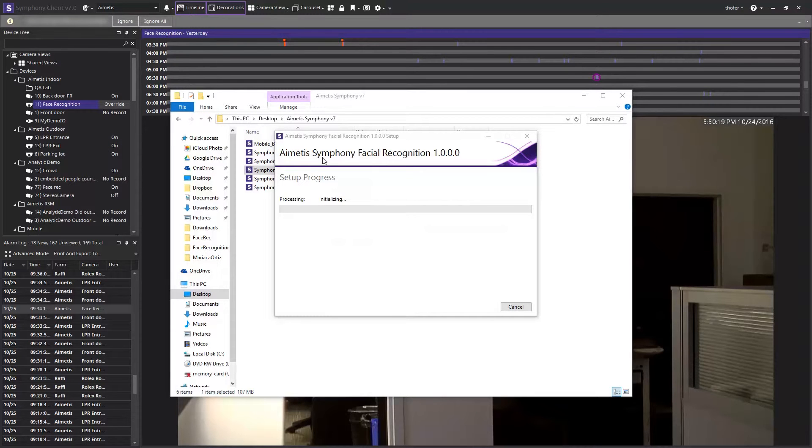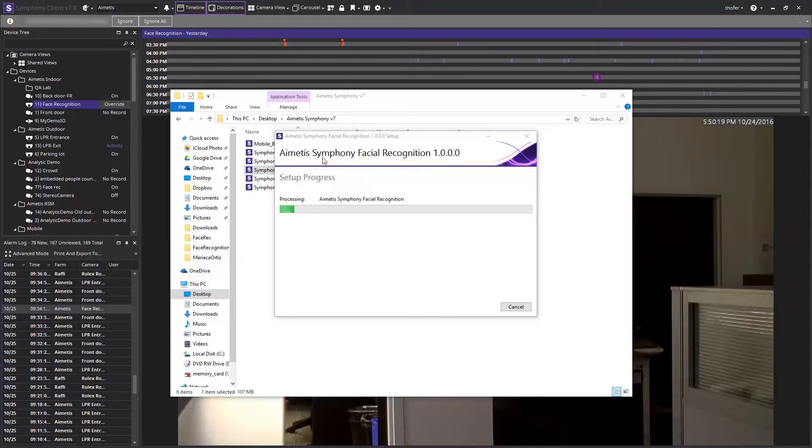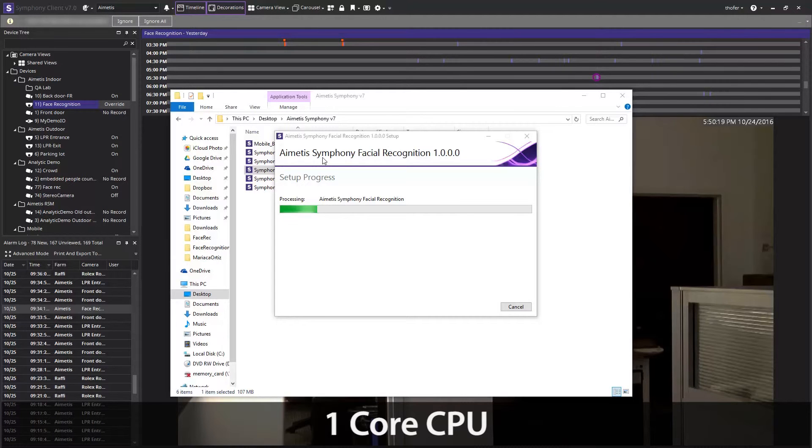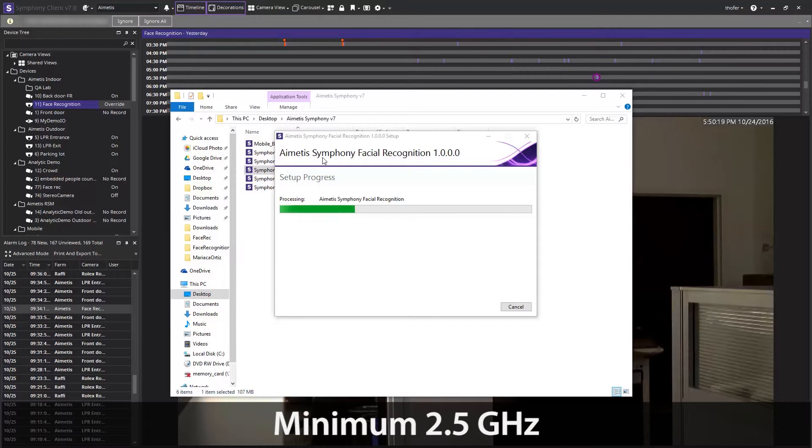One thing that is important to note is that if you are running iometis face recognition, each camera that is running the analytic will take roughly one core of CPU to analyze the media feed. We are referring to one modern CPU of at least 2.5 GHz.